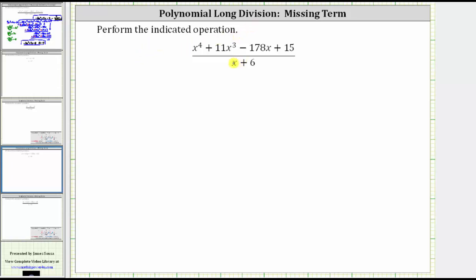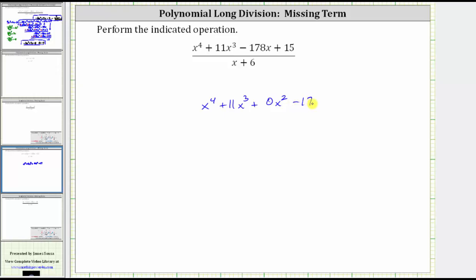We're asked to perform the indicated operation. Because a fraction bar represents division, we'll perform polynomial long division. Looking at the numerator or the dividend, notice how we have x to the fourth plus 11x cubed minus 178x plus 15. Because there is no x squared term, we will include a zero x squared term when setting this up for long division. Whenever there are missing terms, we should always include zero terms so that the like terms line up vertically. So for this dividend, we will have x to the fourth plus 11x cubed plus zero x squared minus 178x plus 15, divided by the divisor of x plus six.